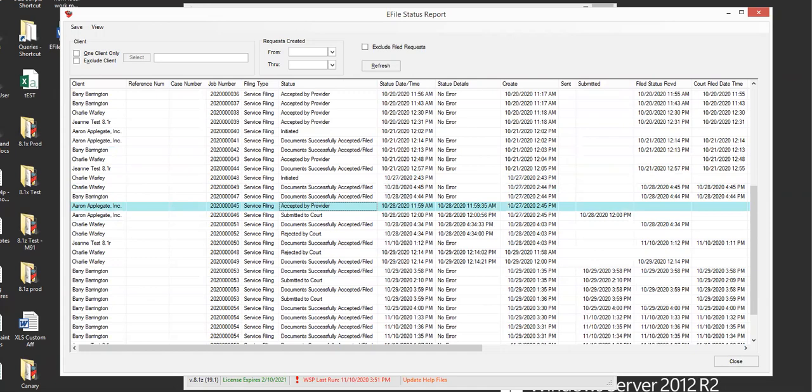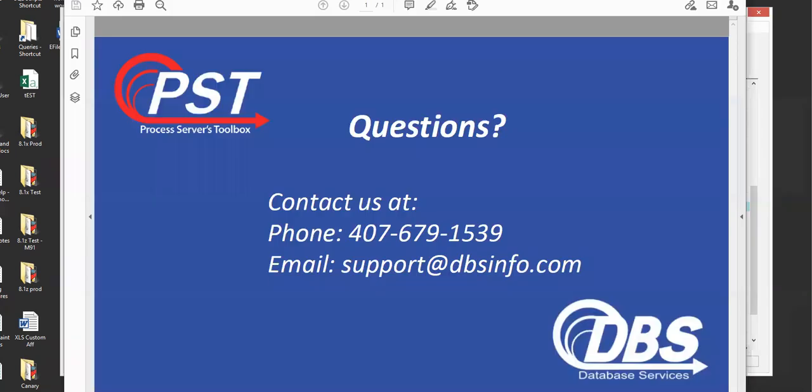That's pretty much all there is to it. If you have any questions, definitely let us know. Give us a call at 407-679-1539 or email us at support at dbsinfo.com. Thank you. Bye-bye.